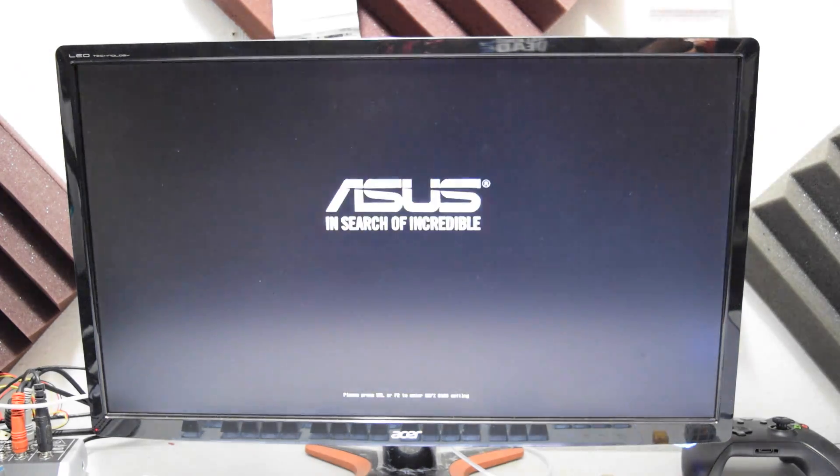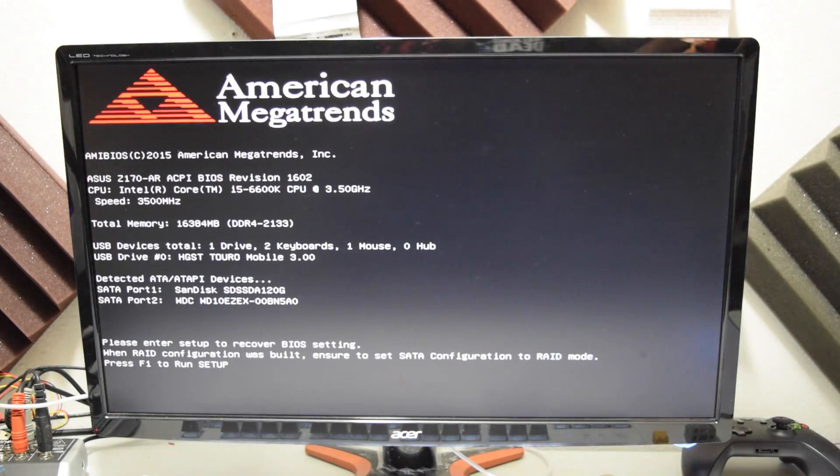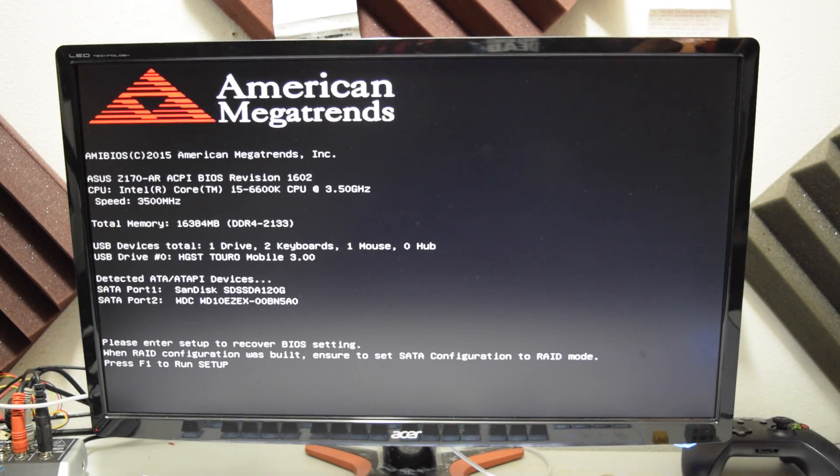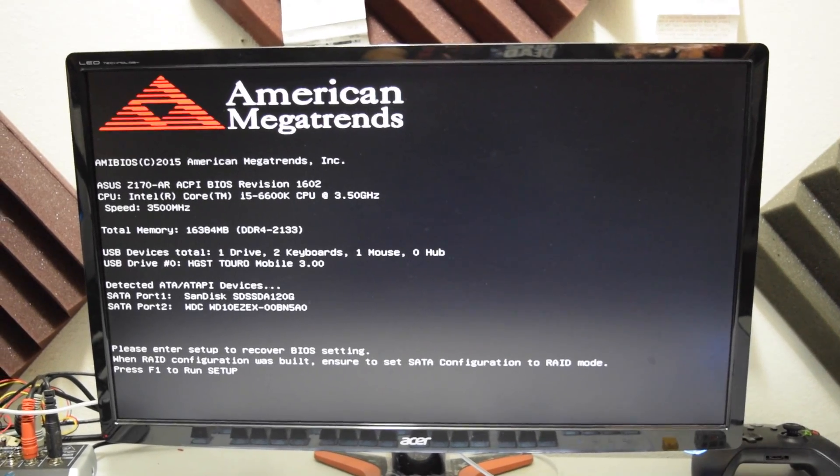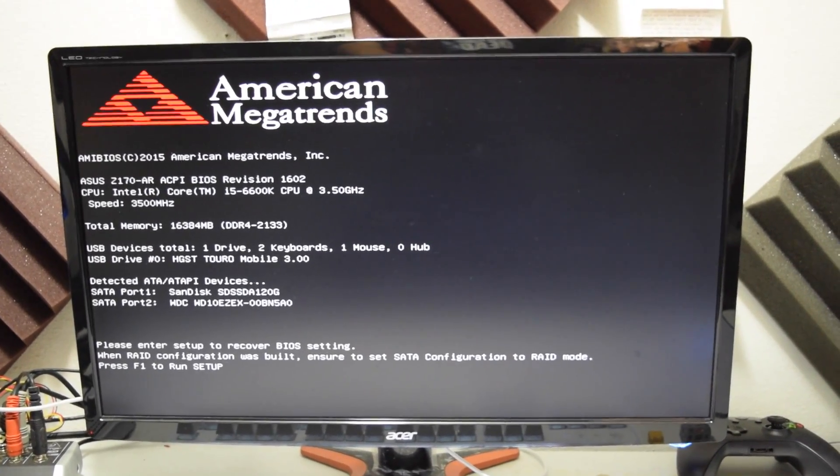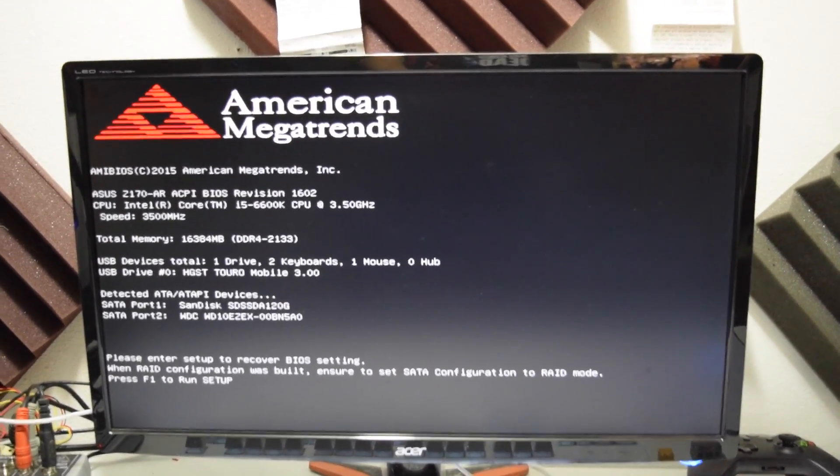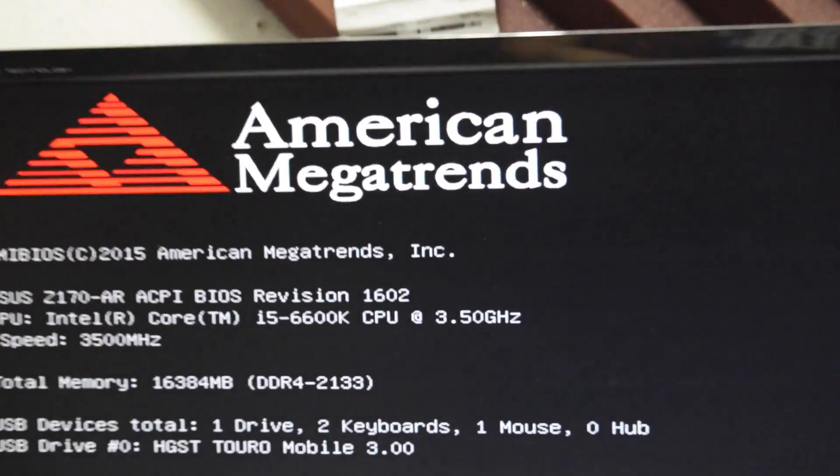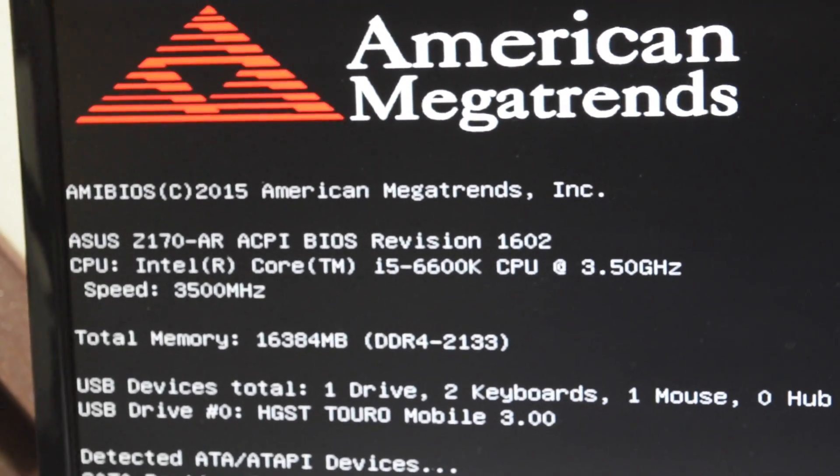So let's see what the computer is going to do. Oh right here guys, take a look at that. We got our ASUS A170-AR, the BIOS revision 1602, what we updated today. It's showing us everything, it's showing us all of our stuff, so that is pretty good guys.